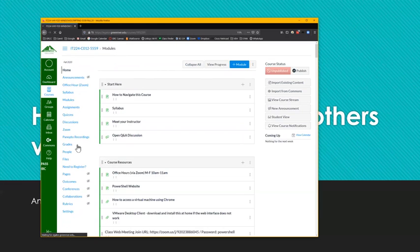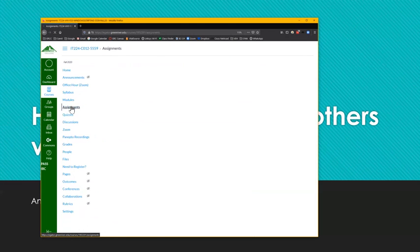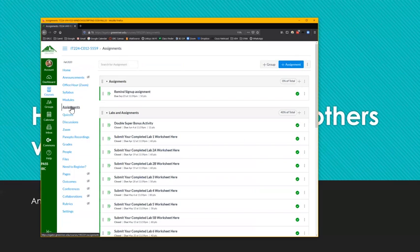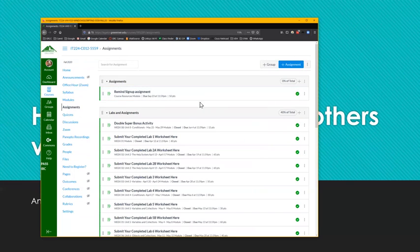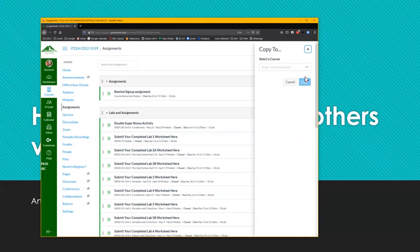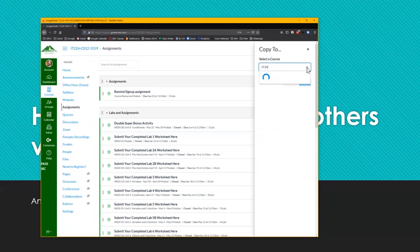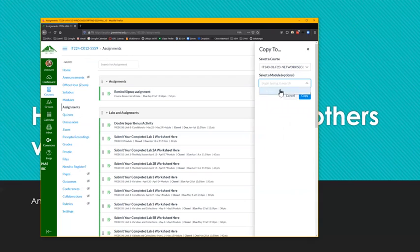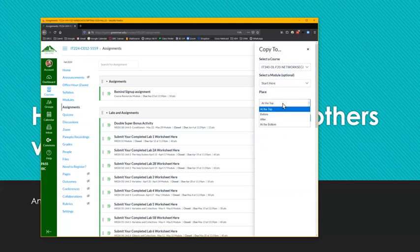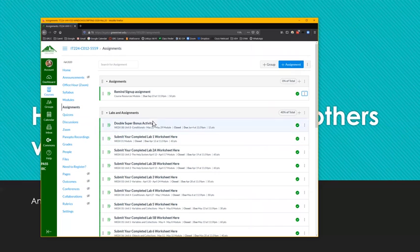Let me go back to my other class, and I want to show you what else you can copy. Suppose I want to copy an assignment. So I go to my assignment page here, and I have this specific assignment called remind sign-up assignment, which I want to also copy to all my classes. So I just go here to the specific assignment that I want, the same thing copy to, and then it'll ask me which course I wanted to copy to. I can do a search here, or I can just type in to quicken the search IT340. It asks me which module do I want to put it in. Remember the start here was a module that I copied. And within the module, I wanted to put it at the top. And I do the copy, and I do the close.